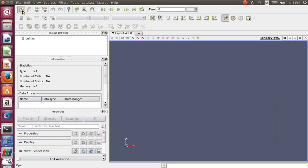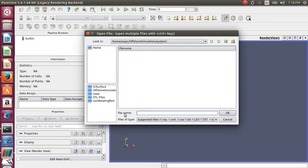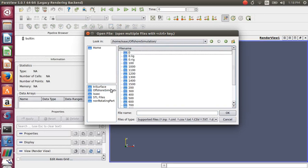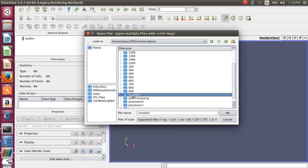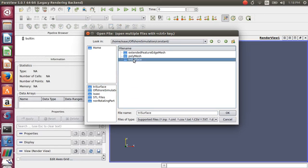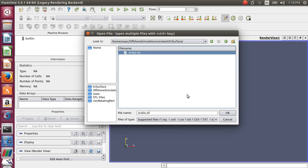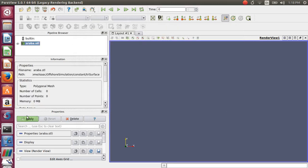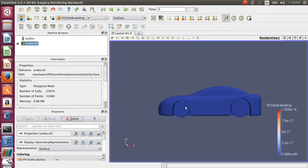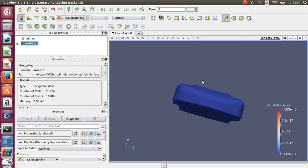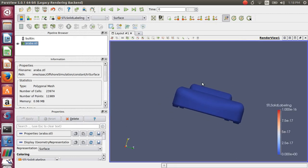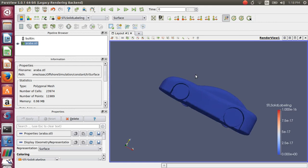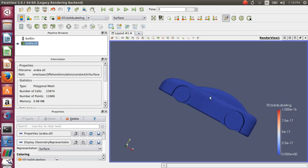Inside ParaView, I'll open my geometry which is in the dry surface folder. After opening the STL file, I can view a car. The projection area is nothing but the area which the incoming flow sees—that is, this. The force coefficients are calculated for this particular area for a distance known as the wheelbase length.